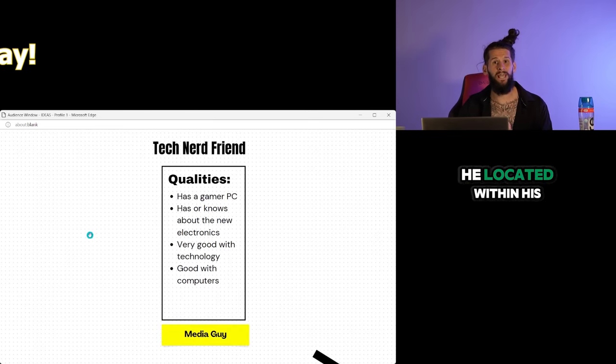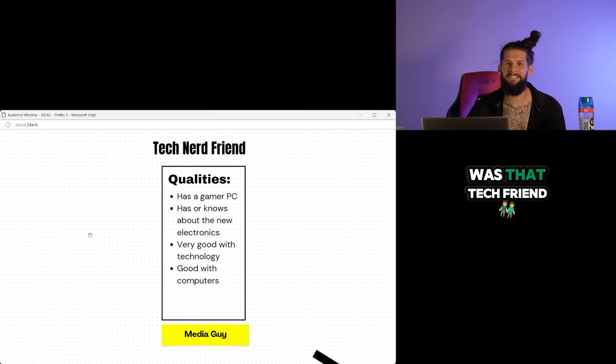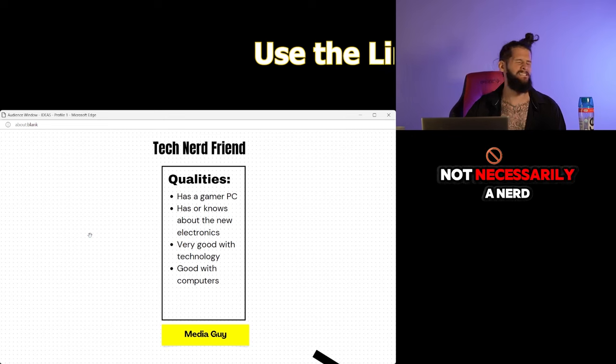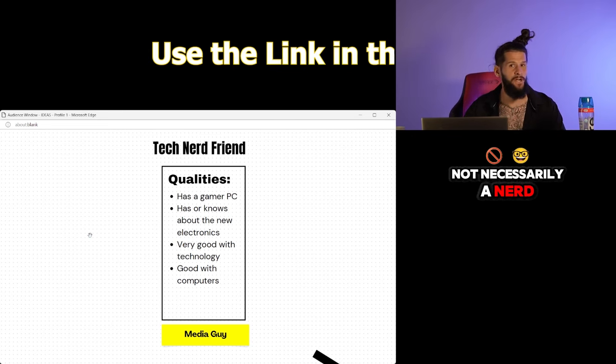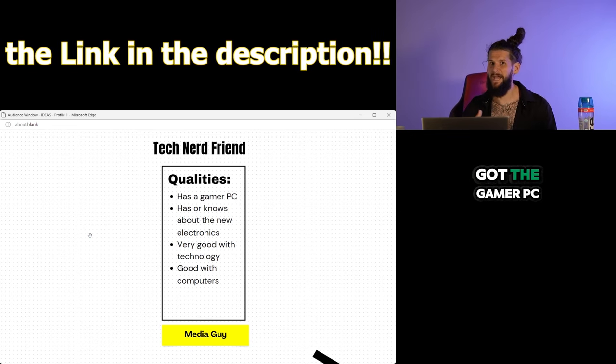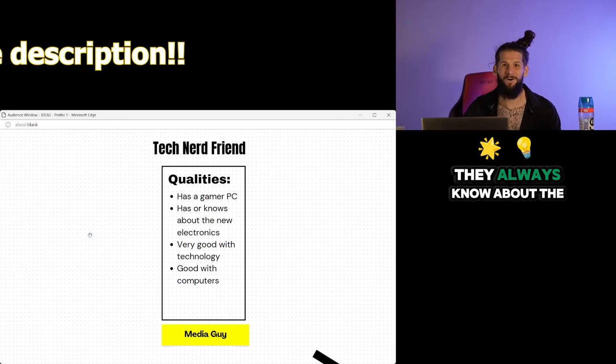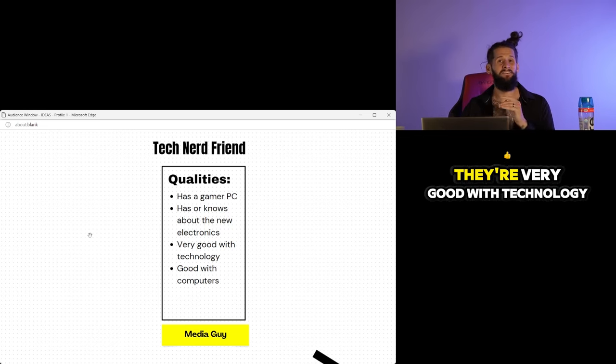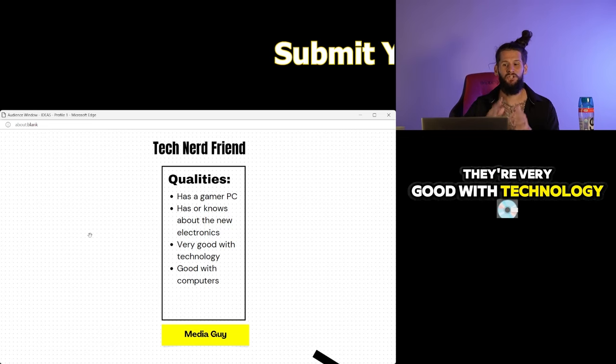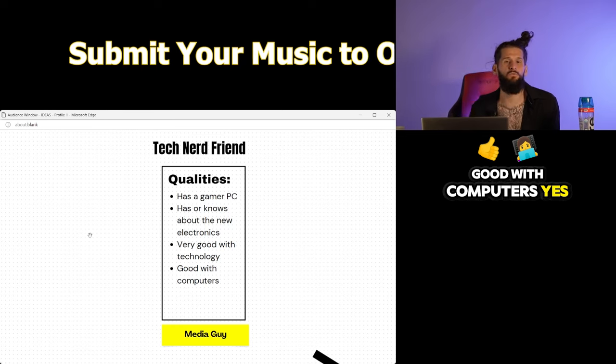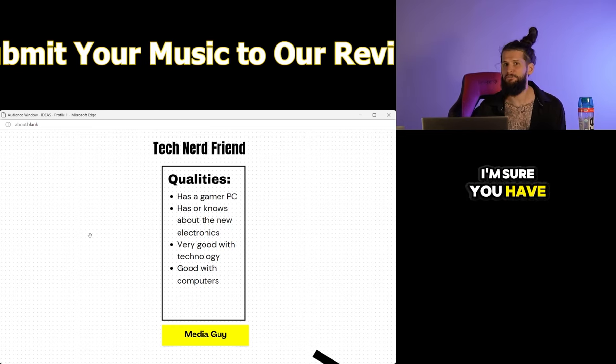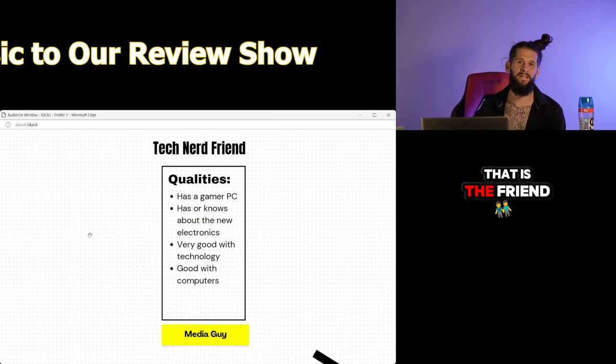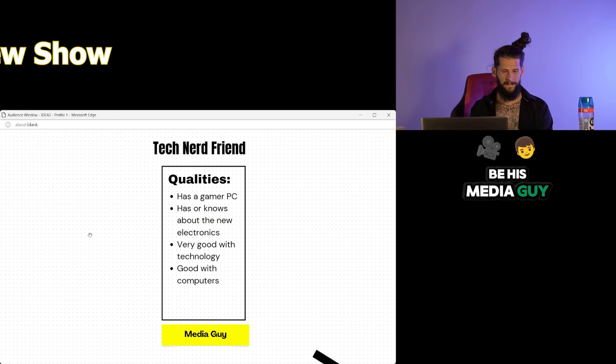The next friend that he located within his friend group was that tech friend. You know not necessarily a nerd but the one that's got the gamer PC, they always know about the new electronics, they're very good with technology, good with computers. That is the friend that he chose to be his media guy.